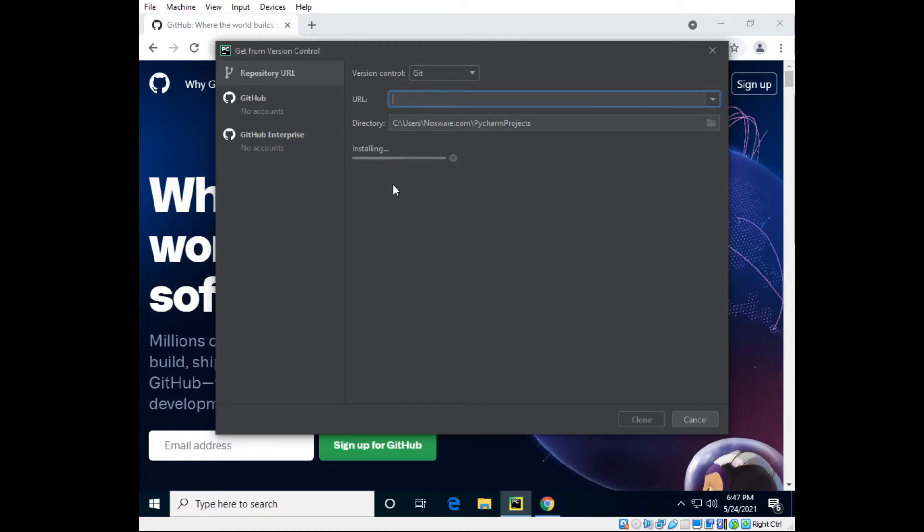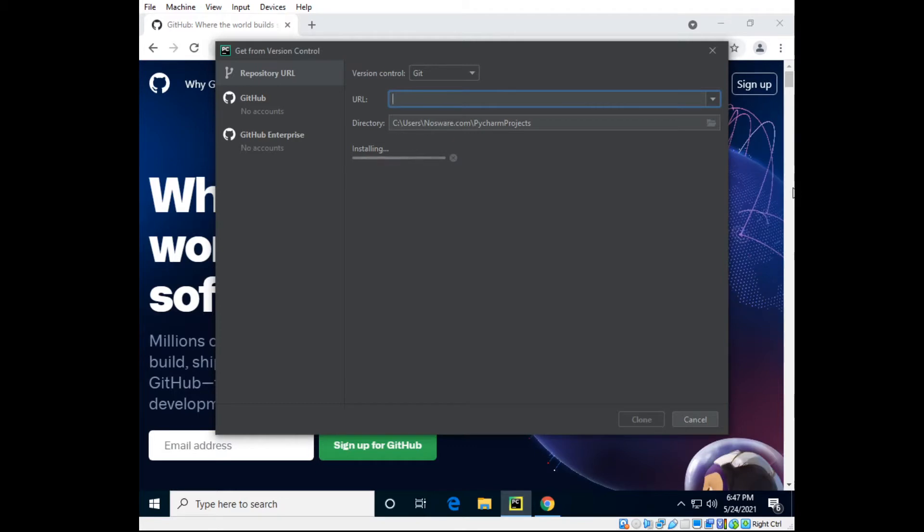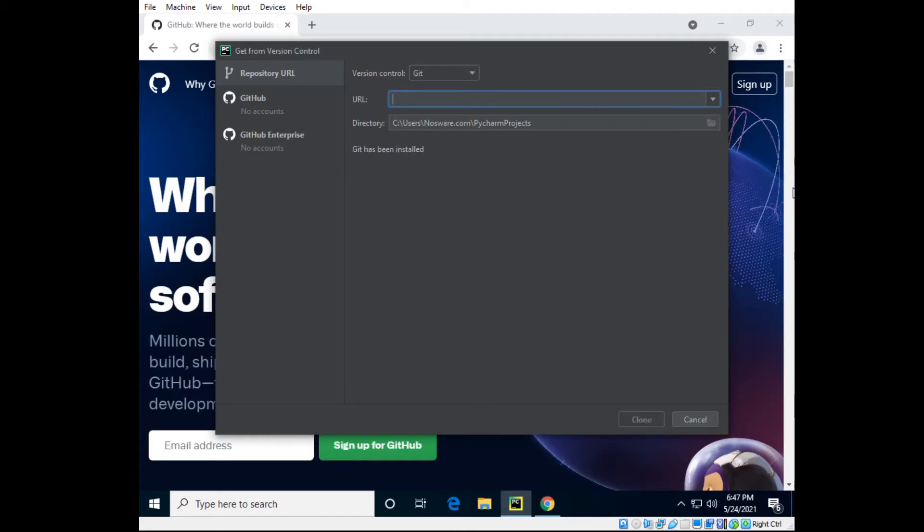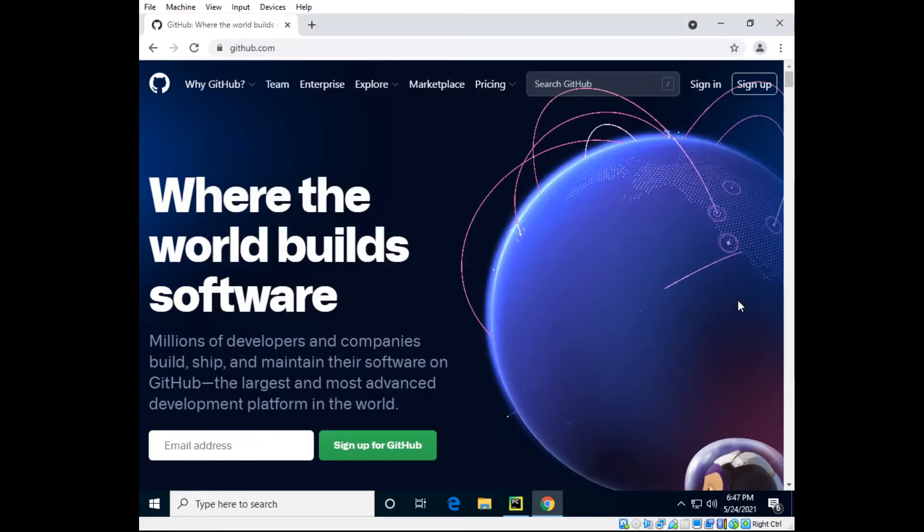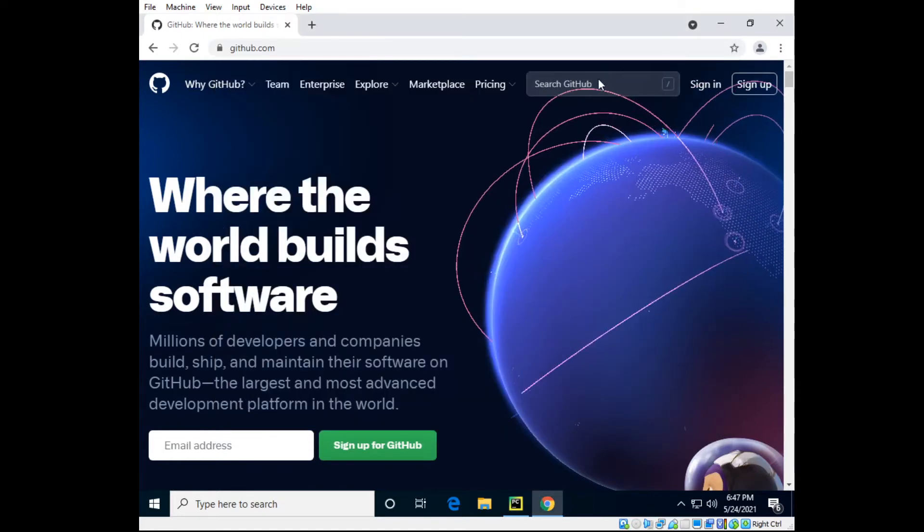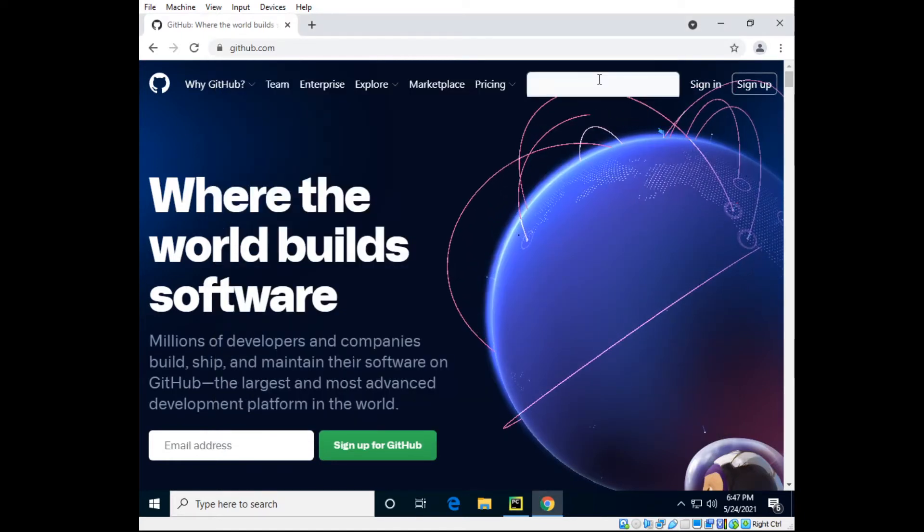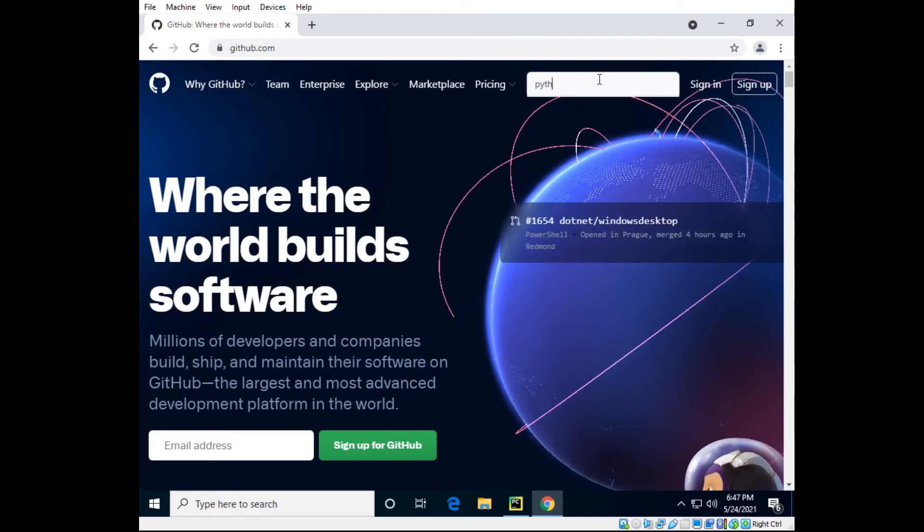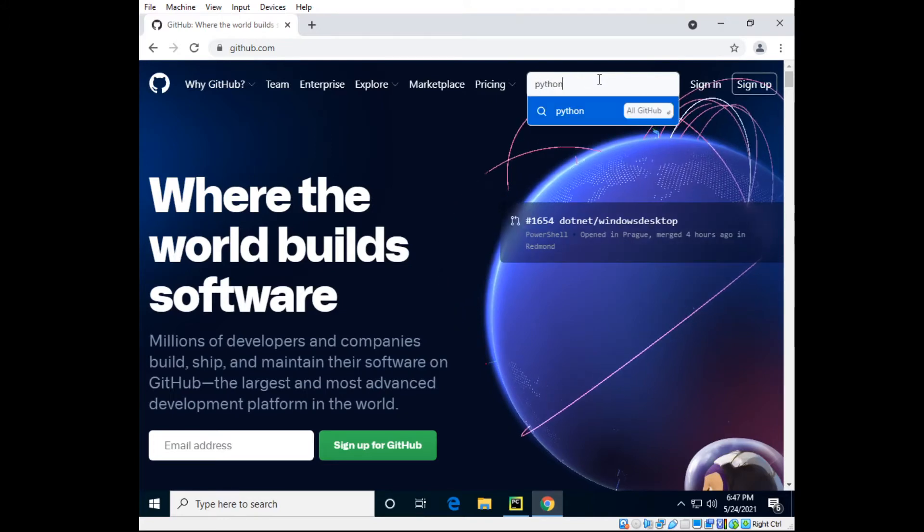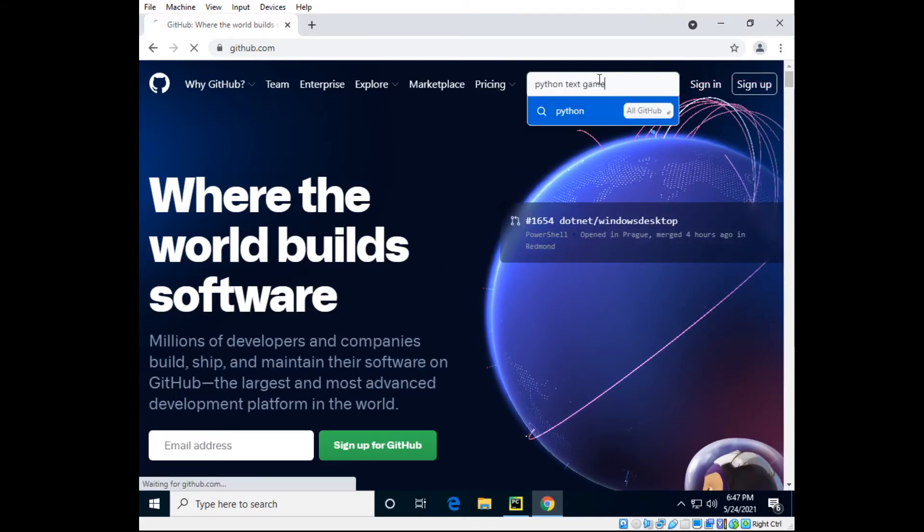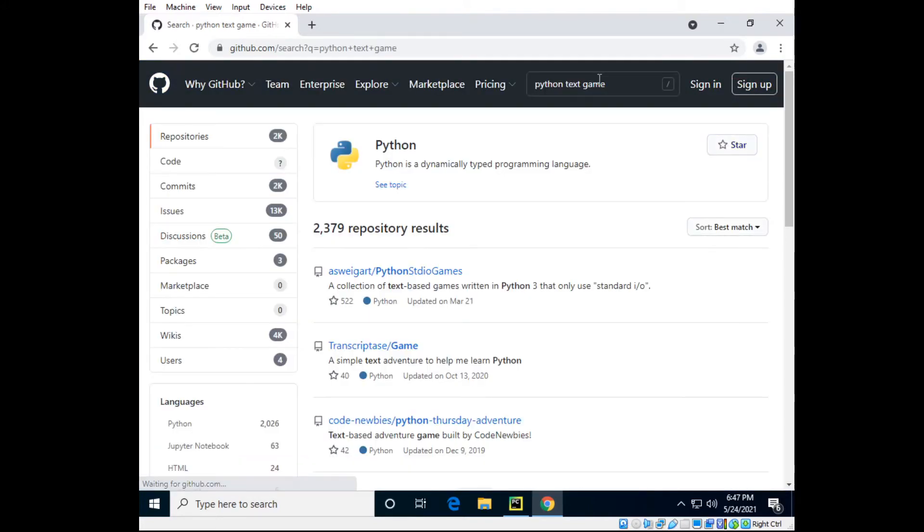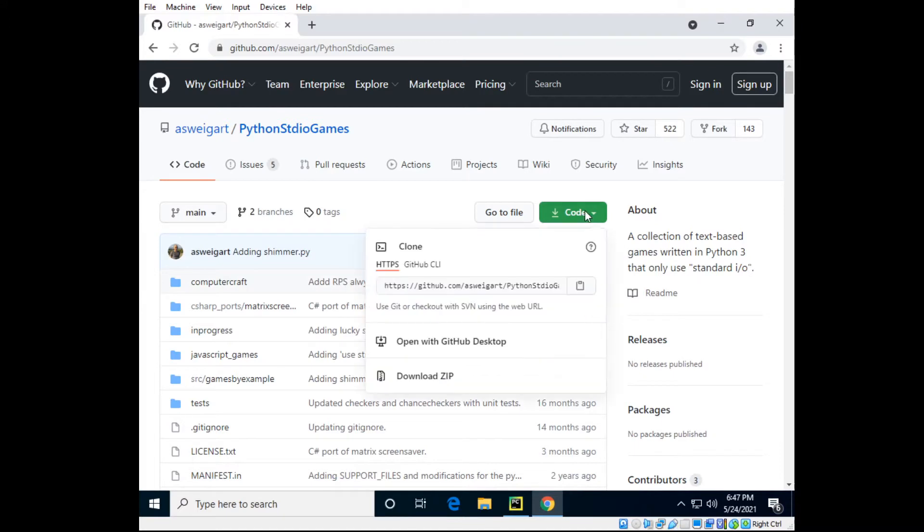So just keep on installing that and it should have no problem. Git has been installed. Now we can look up a Python project. So there's one that I found, Python text game, that has some pretty good games in it. Here's a collection of text based games which you'll find pretty interesting for beginner projects.